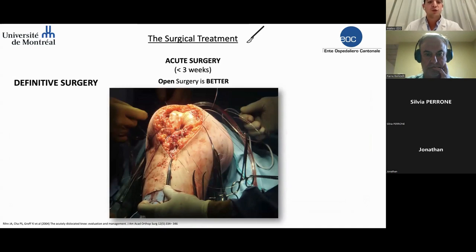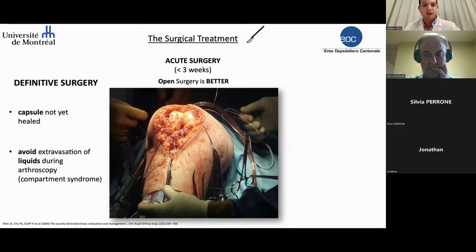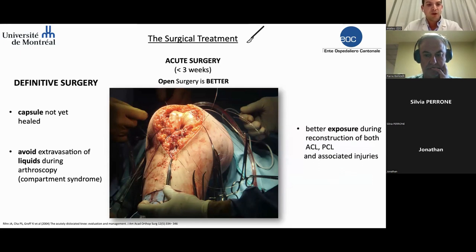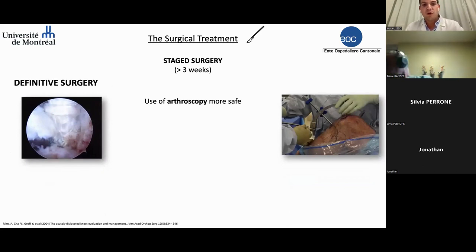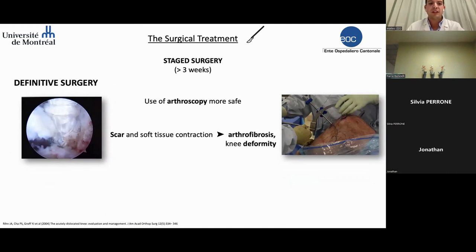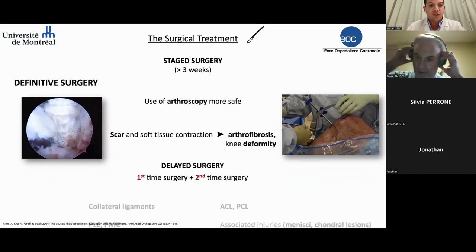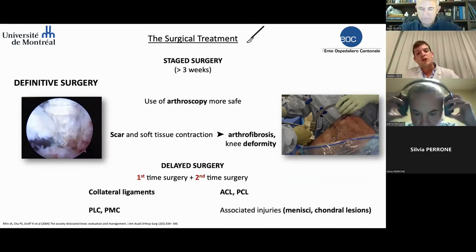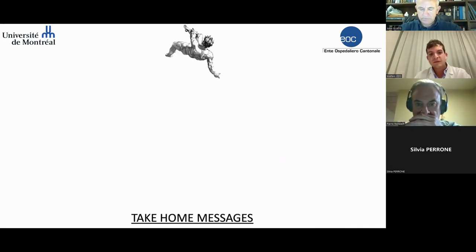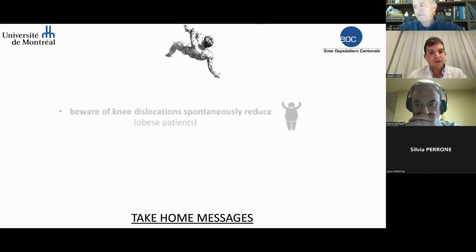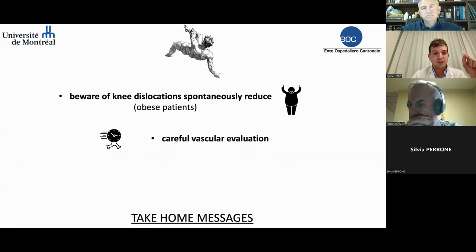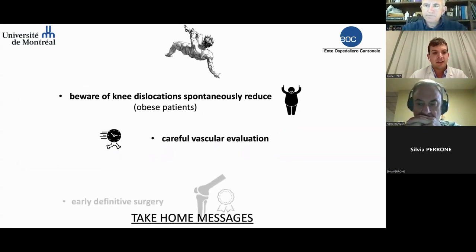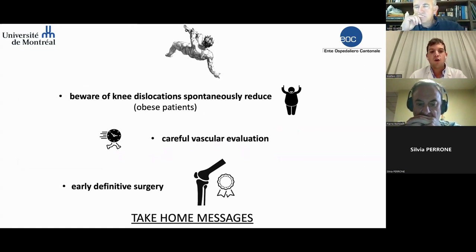Another cornerstone of our school is open surgery. This is better because the capsule is not yet filled and the exposure is more comfortable. If you choose a one-stage surgery, you can use arthroscopy more safely, but pay attention to possible knee deformities due to scar. If you choose delayed surgery, the extracurricular structures are operated first, then intra-articular structures. In conclusion: great attention to spontaneous knee reduction especially in obese patients, fast treatment of associated vascular lesions can make the difference, and our suggestion is to plan early, definitive, open surgery. Thank you for your attention.